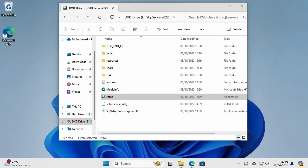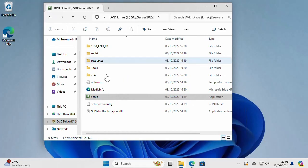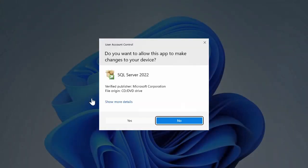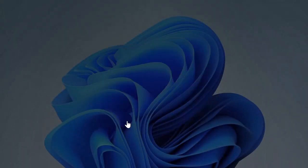So the first thing you need to do is go to Microsoft website and download the ISO image of SQL Server 2022 Developer Edition. Then after that, you need to mount the ISO image on your machine and start the setup file.